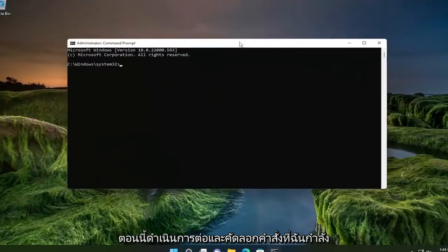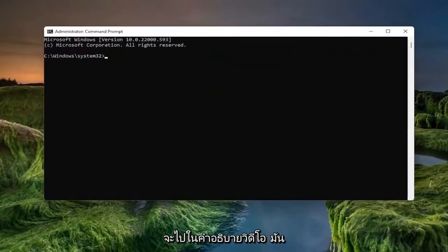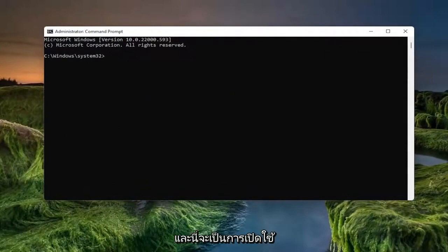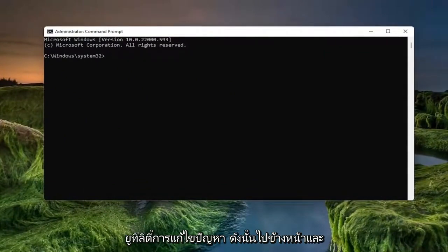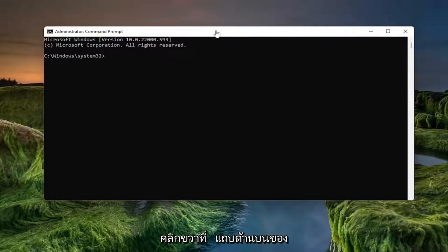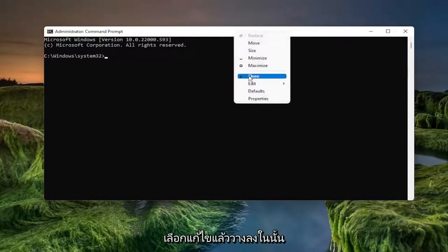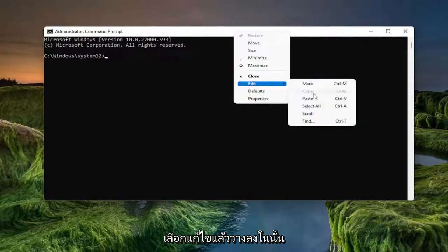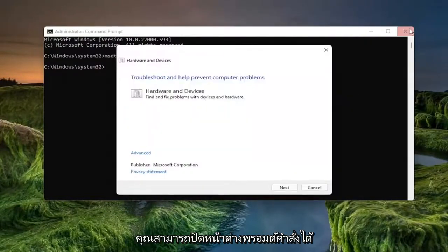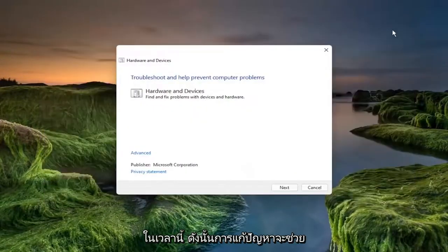And now go ahead and copy a command I'm going to have in the description of the video. It's the MSDT.exe and this is going to launch the Troubleshooting Utility. So go ahead and copy that whole command. Right click on the top bar of the Command Prompt window once you're done with copying it. Select Edit and then Paste it in. You can close out of the Command Prompt window at this time.